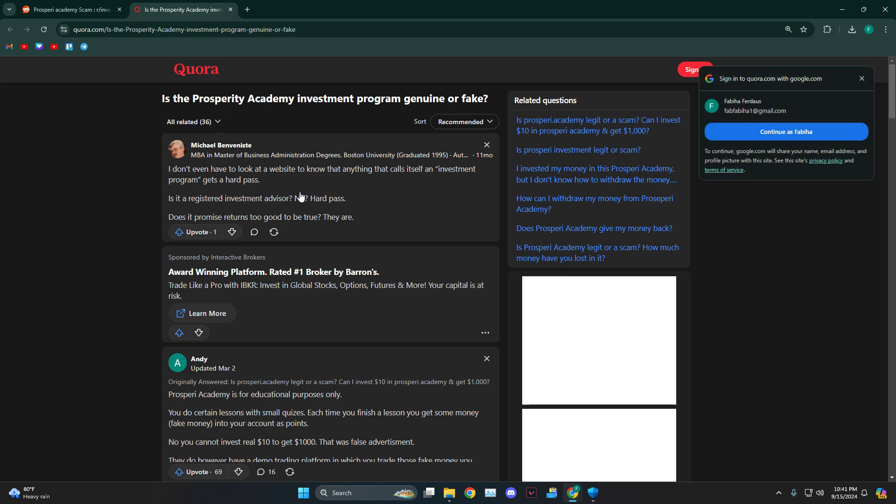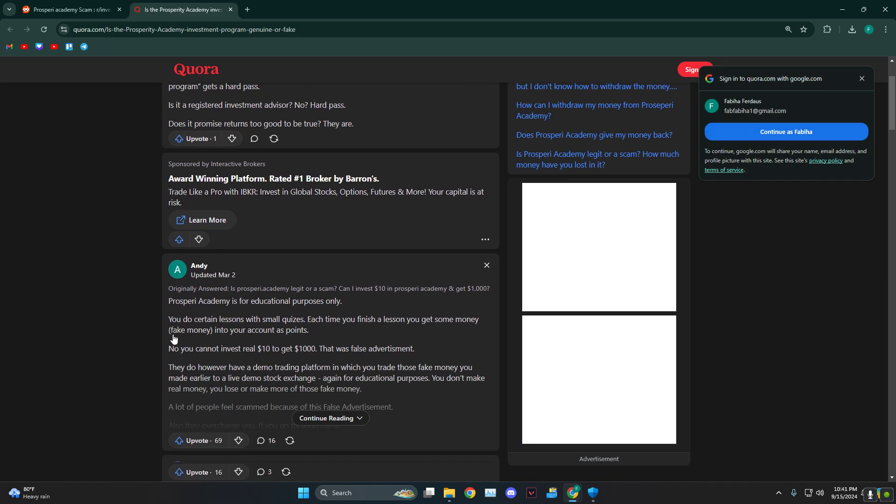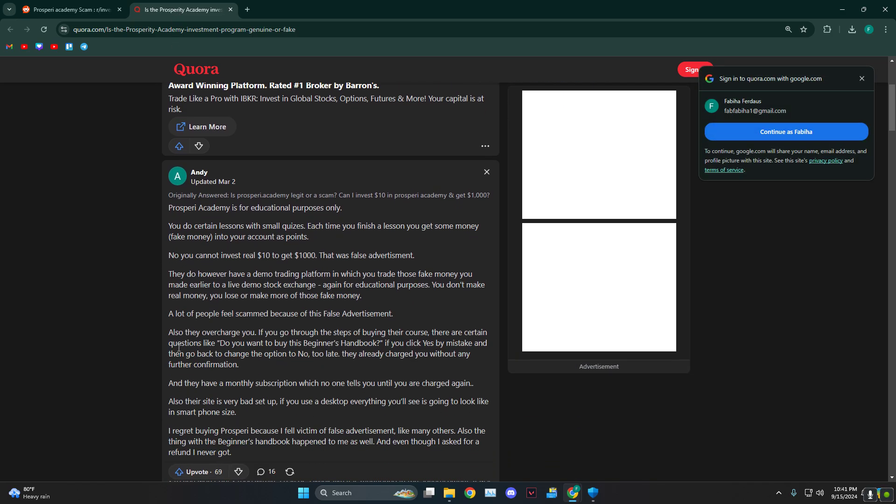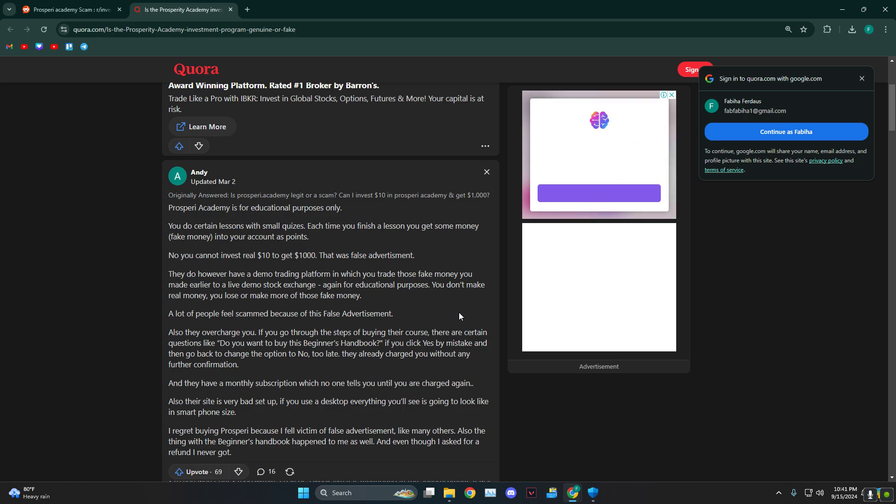And then if you're on Quora, as you can see this is just a demo trading app. You cannot put in real money and then get back real money. Like as they say, you can put in $10 and get $1000 - that is completely false advertisement. If you actually want to trade, there are other options and other apps.